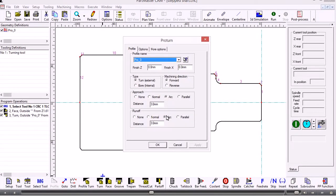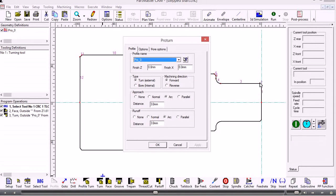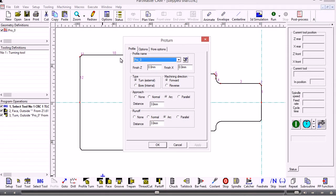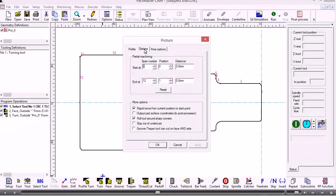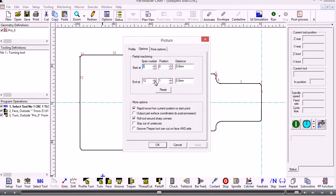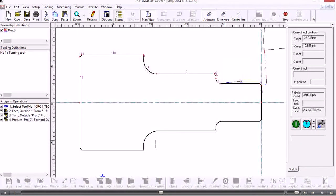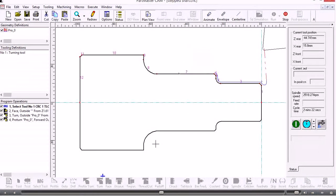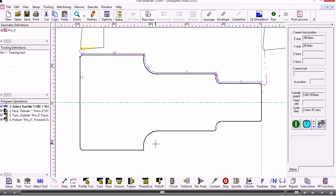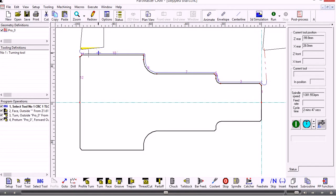I don't want it to machine down span number one because that's been machined via the facing off operation. So I'm going to start at span number two and finish at span number 10. To do that I click on the options tab and I select the span I want to start at and the span I want to end at, and then click OK.